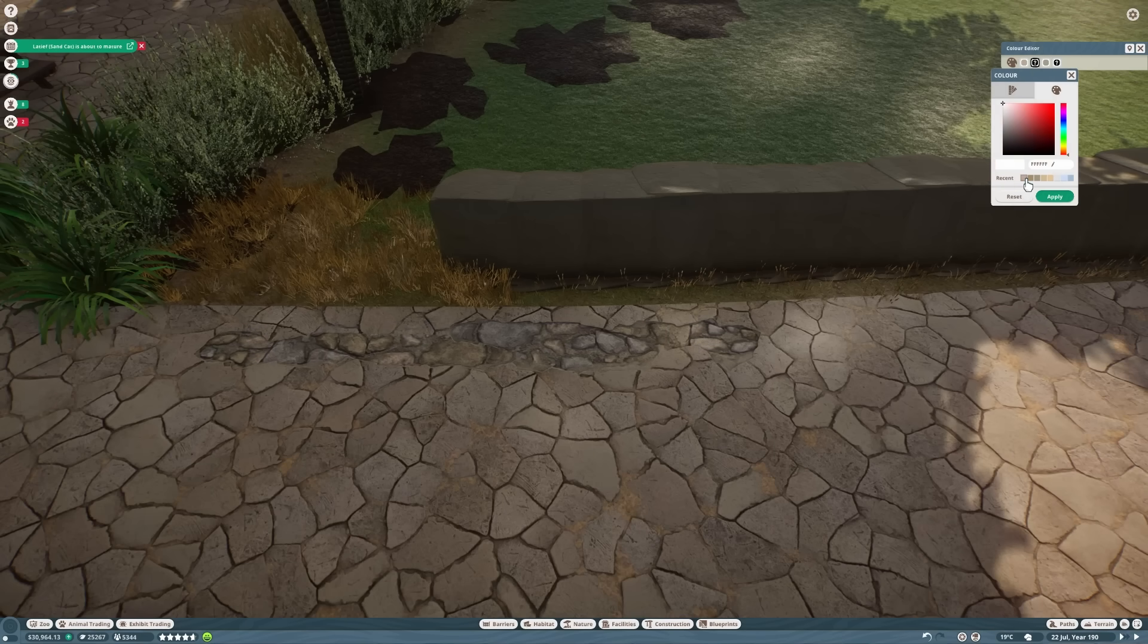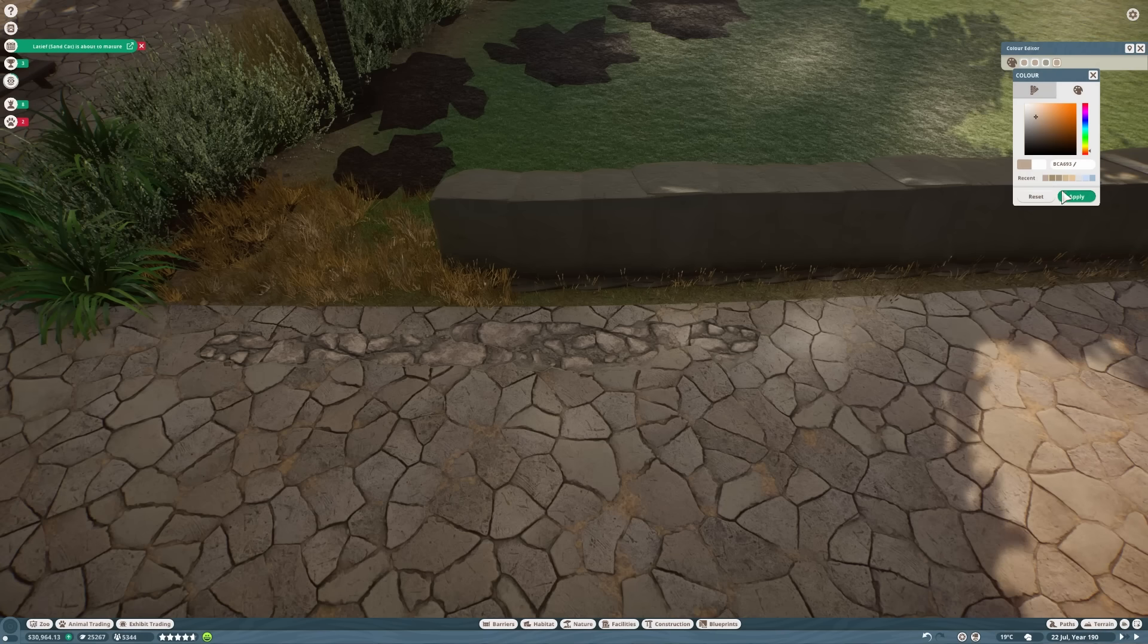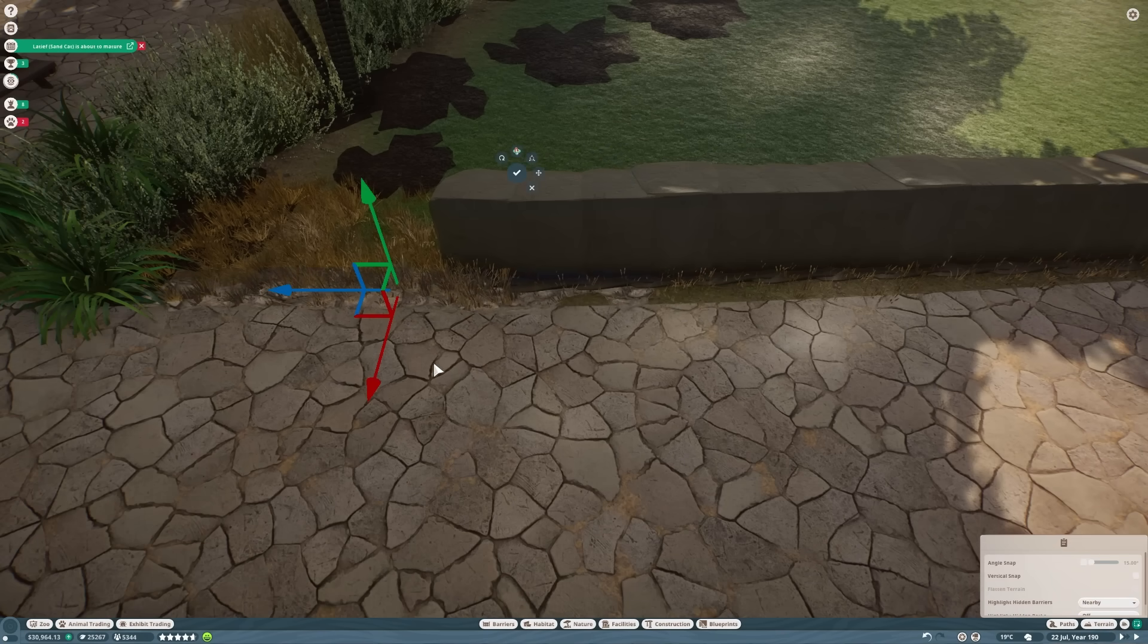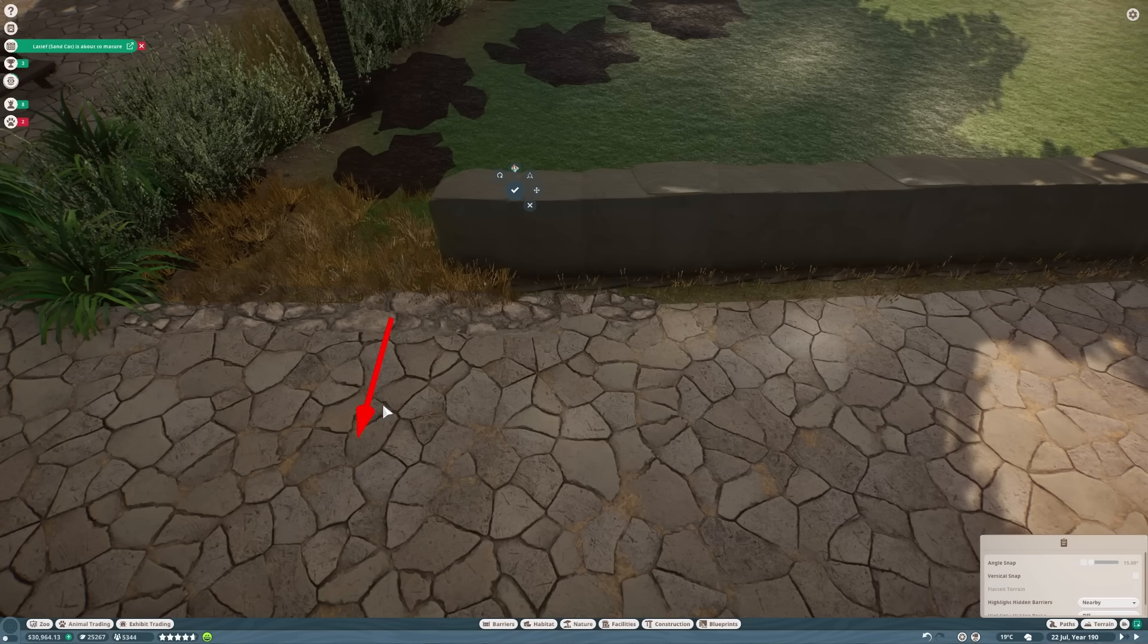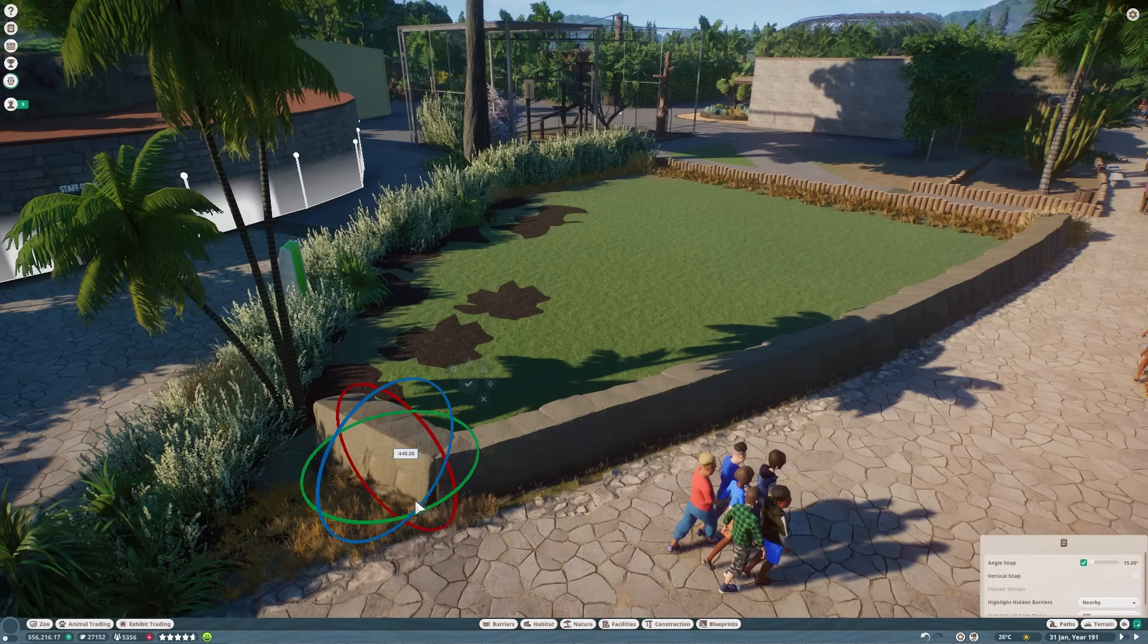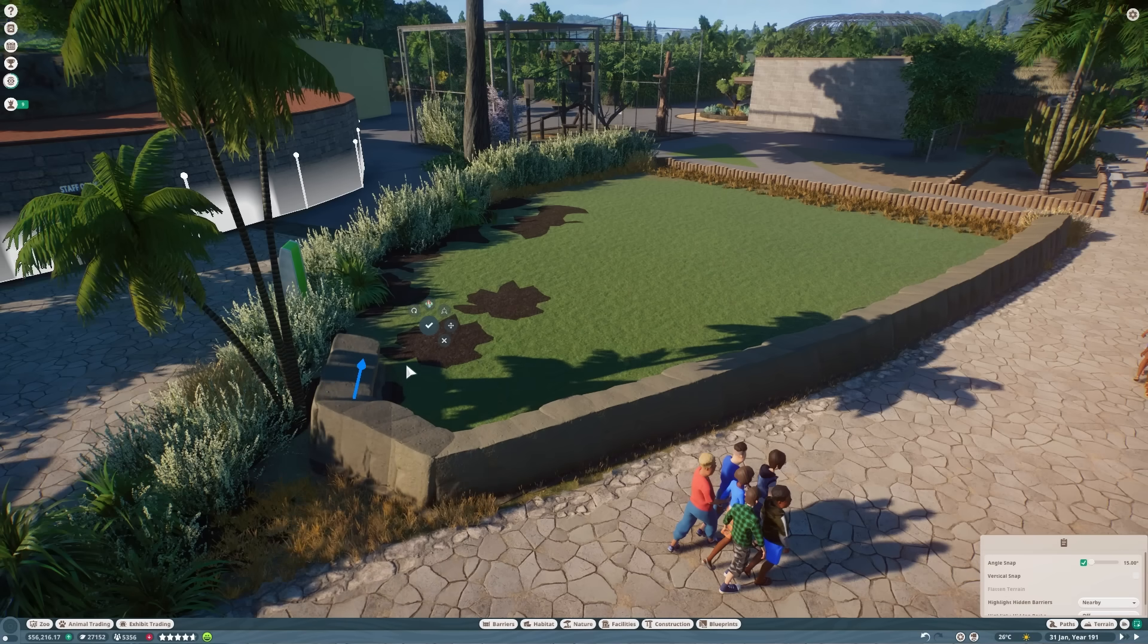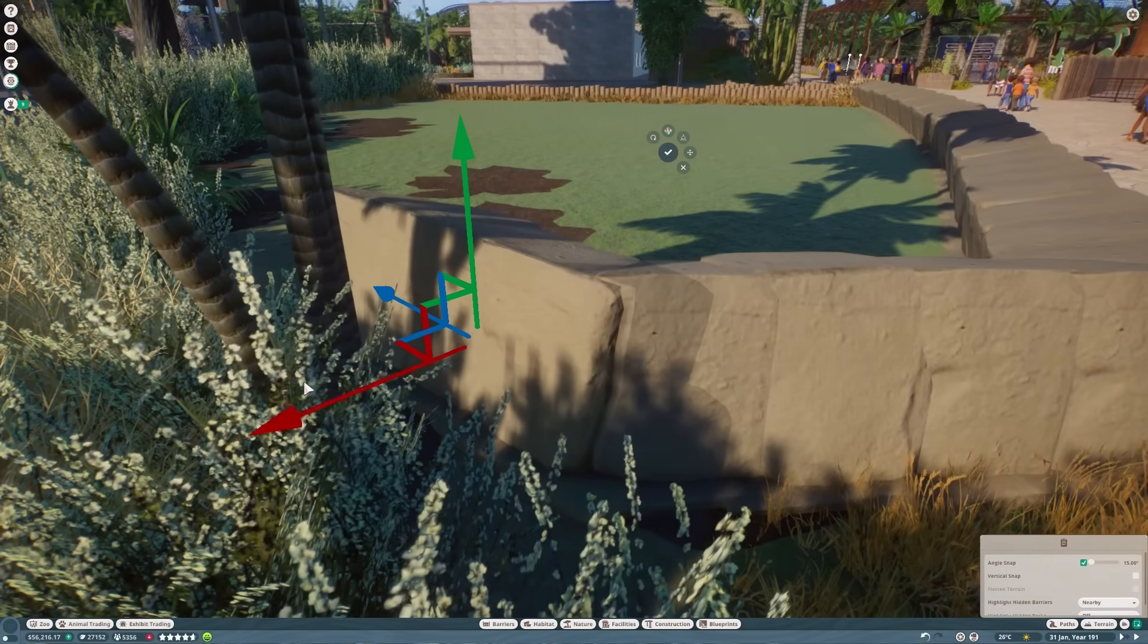I'm also going to cover up the edges of the path by changing the colors on this to match it as closely as possible. That'll really make the path and the wall meld into one. Last thing you want in the zoo is any patches of green grass showing between habitats. I remember when I first started playing Planet Zoo that used to drive me absolutely mad.